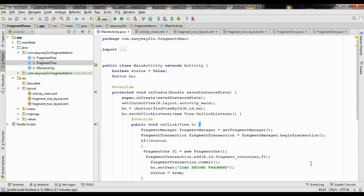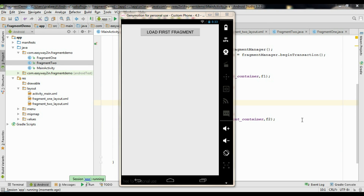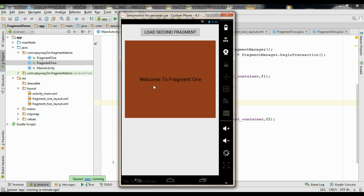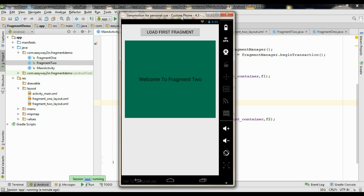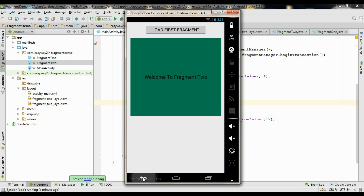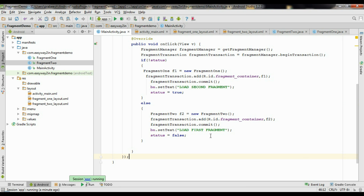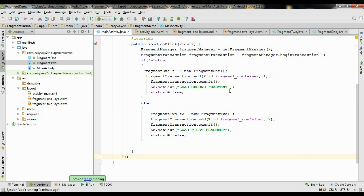Now we can test the application. The application is now running on a virtual device. Load the first fragment — this loads Fragment1 showing 'Welcome to Fragment 1'. Now load the second fragment — this loads Fragment2 into the RelativeLayout. However, if you click the back button it will exit the application. To avoid that, you have to add a back stack for the fragments.